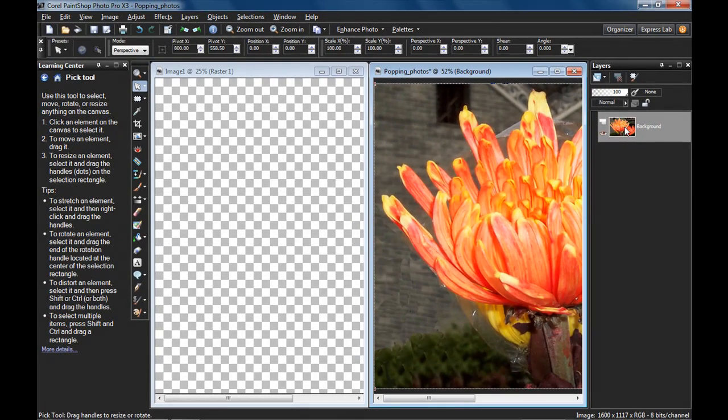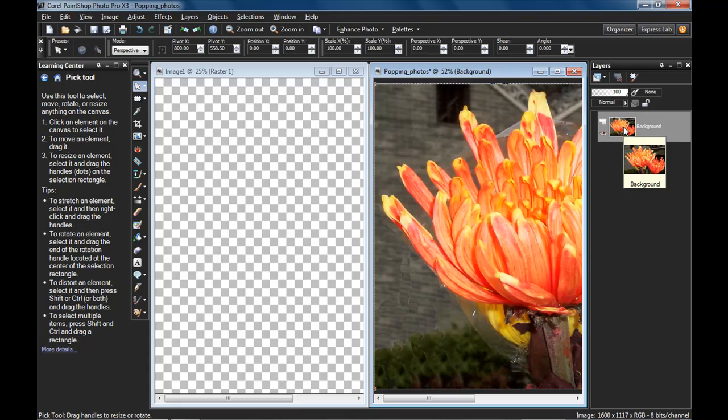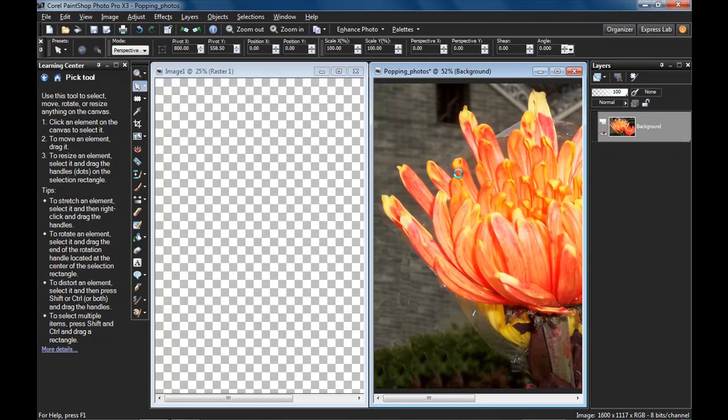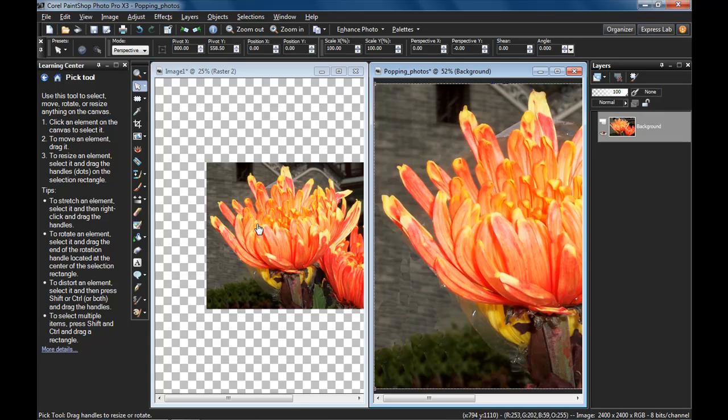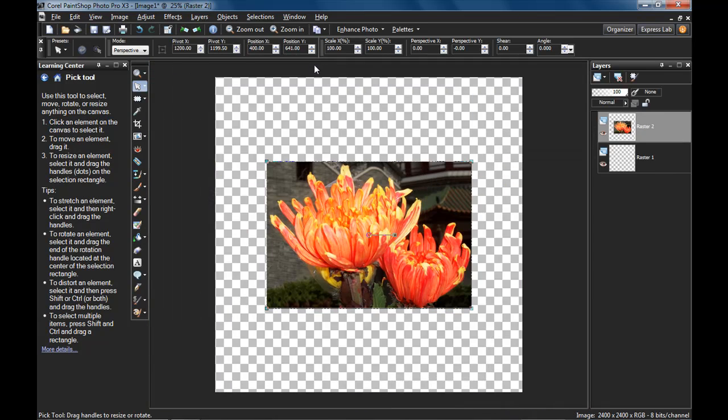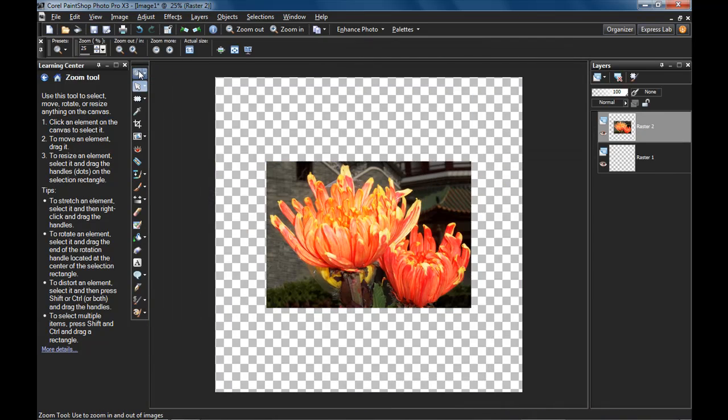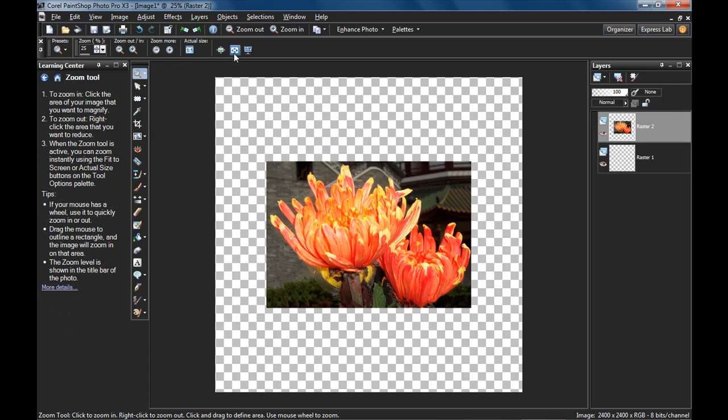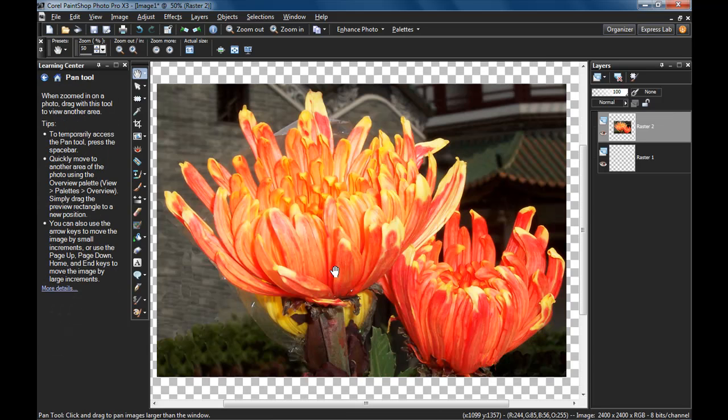Drag the background layer, the only one we have here, drag it from the layers palette into your new blank page and let go. Great. I can close the other one now. Expand this window. Let's zoom in so we can fit well here. There we are.